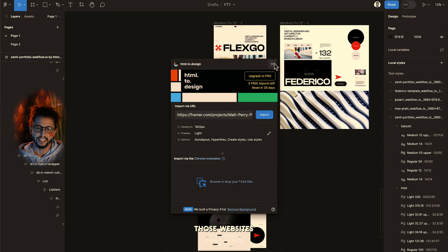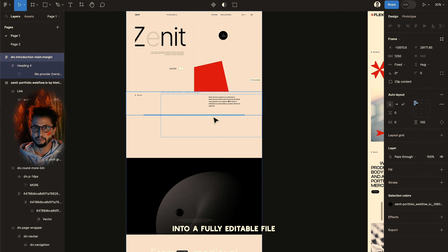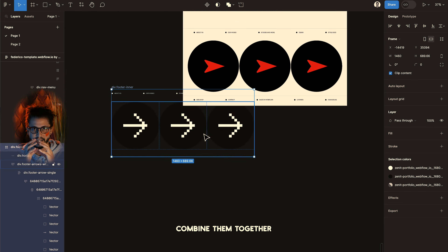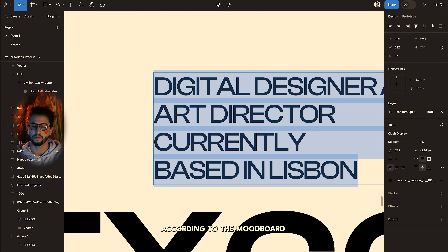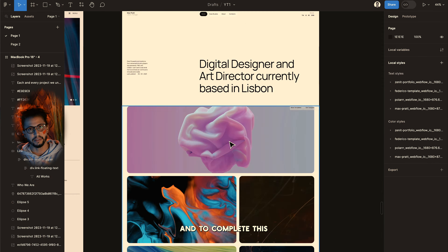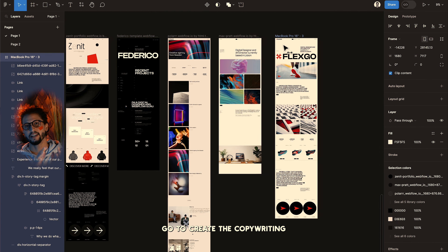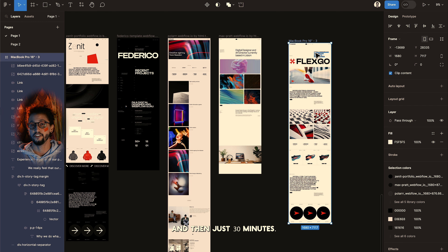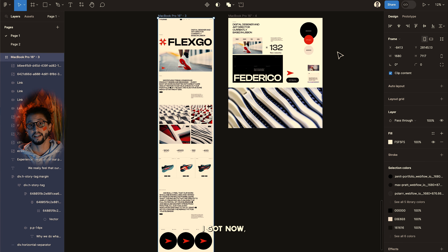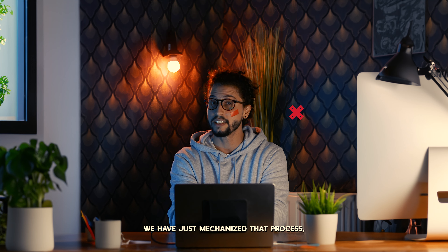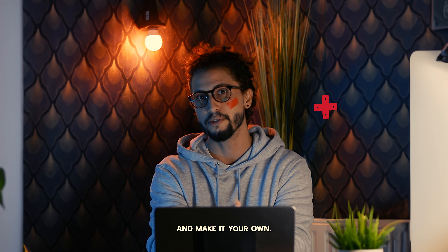This way, you'll be converting those websites into a fully editable file inside of Figma. We can now use those, combine them together, and design according to our mood board. To complete this, we'll use ChatGPT and LensGo to create the copywriting and the images. And in just 30 minutes — boom — this is what I got. Not bad. So much time saved, compiling inspirations by simply stealing like an artist. We have just mechanized that process, so make sure to mix them and make it your own.